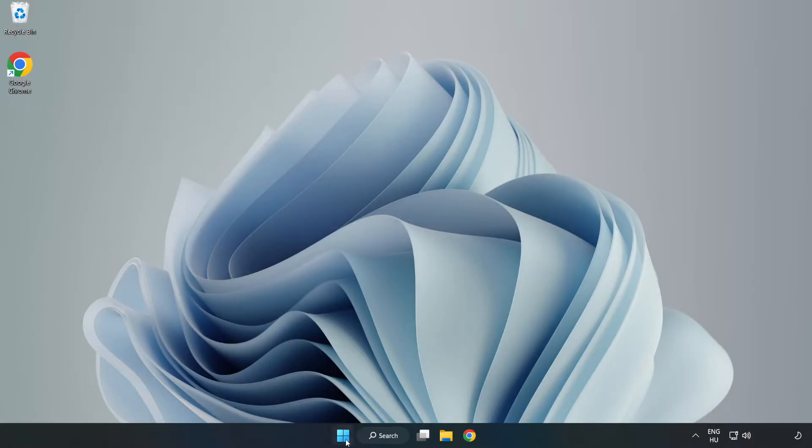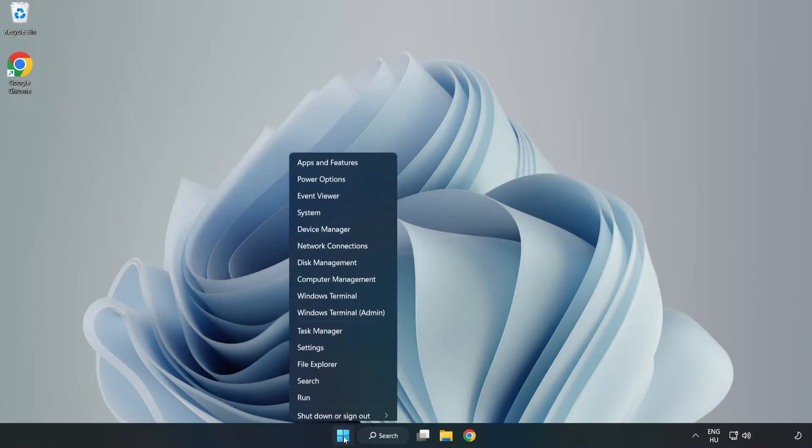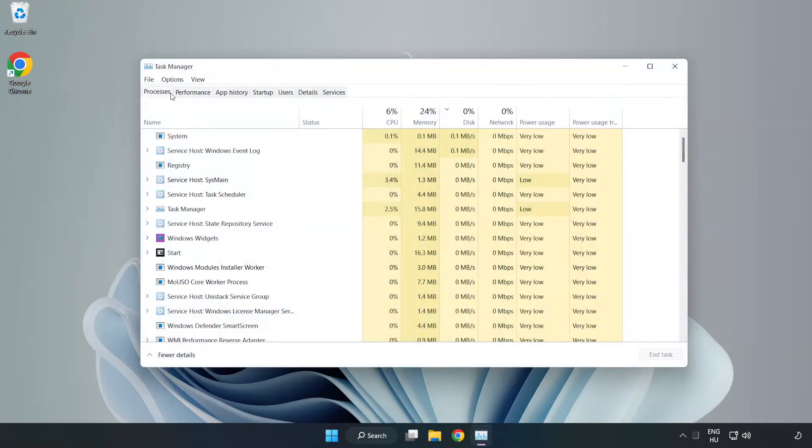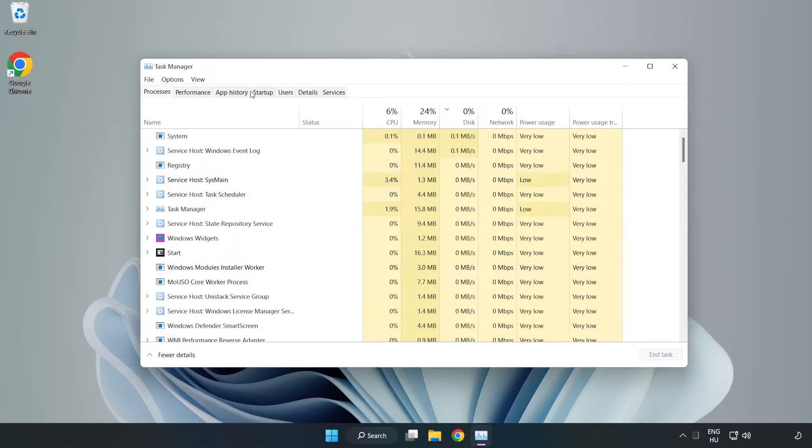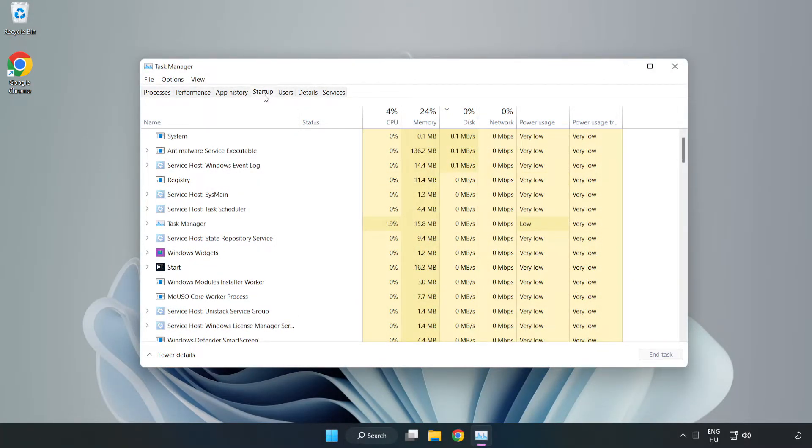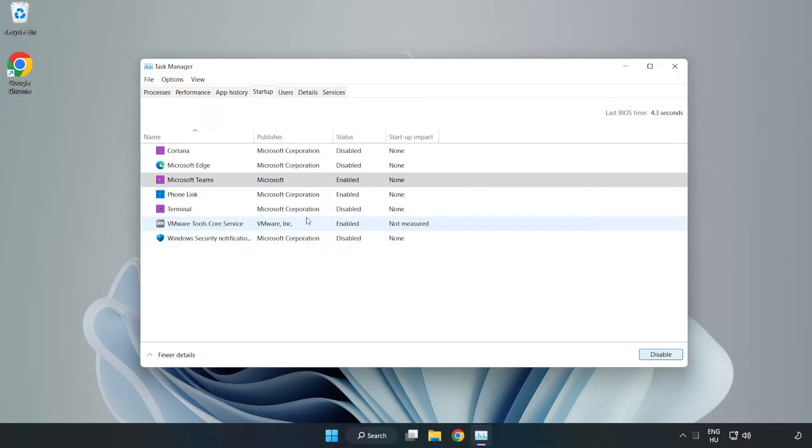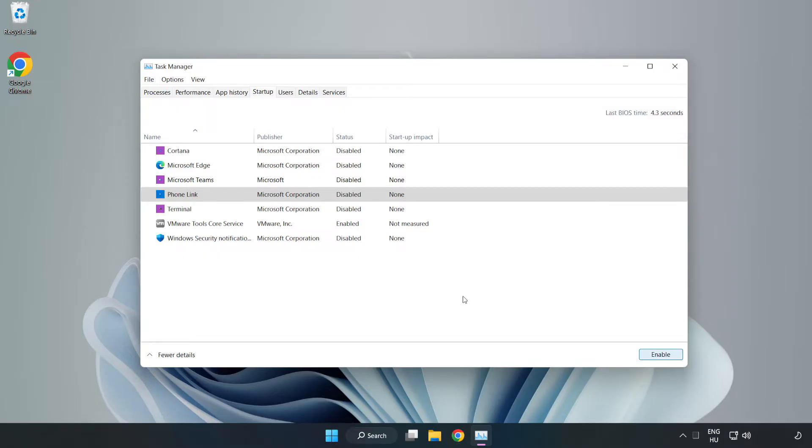If that didn't work, right click the start menu. Open Task Manager. Click startup and disable not used applications. Close the window.